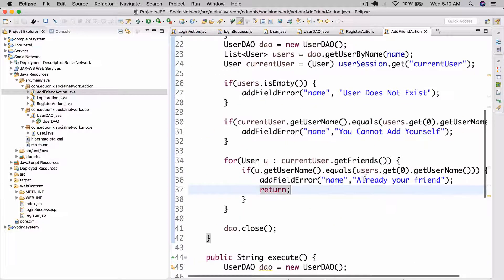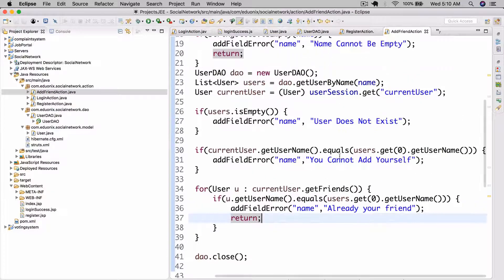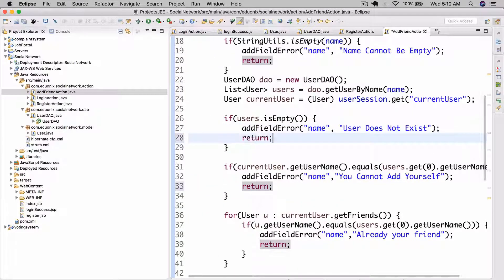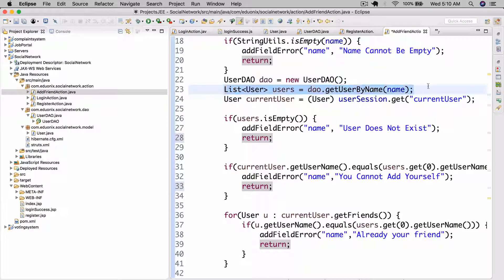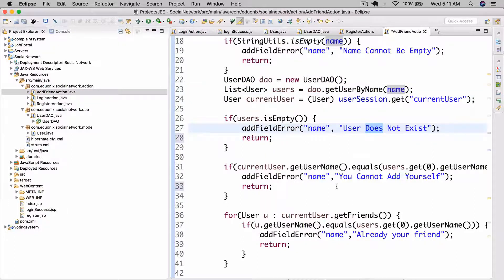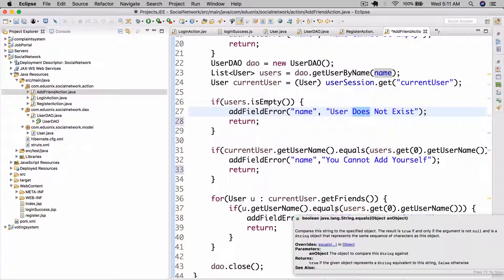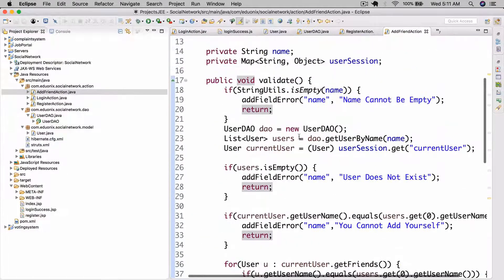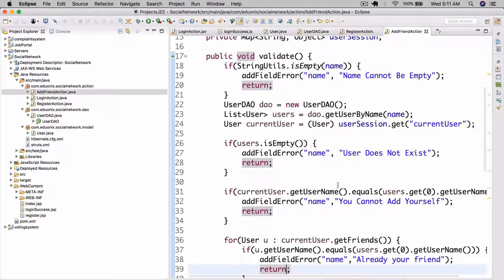Essentially, all we're doing is: we get a list of users by the name of the user that he wants to add. Since usernames are unique, we will only get one user or none. If we get no users, the error will be thrown. If we get a user that's already our friend, it will match someone in our friends list and we'll add the field error 'already your friend' and return.